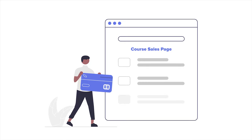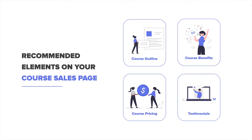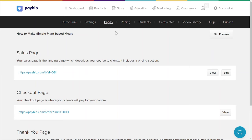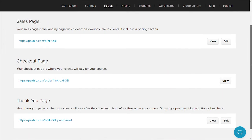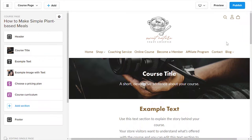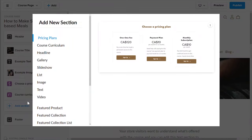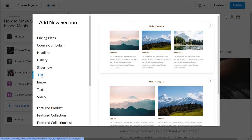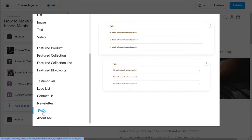This is what your prospective students will see in order to determine whether or not they'll want to purchase your course. It should contain your course description, benefits of joining your course, a preview of your course curriculum, and anything else that might convert website visitors into paying students. To customize your sales page, head to your manage course product page and click on the pages menu tab. Click the edit button to start customizing — you'll be taken to the store builder where you can fully customize the page with many pre-built sections from Payhip. No coding skills needed.